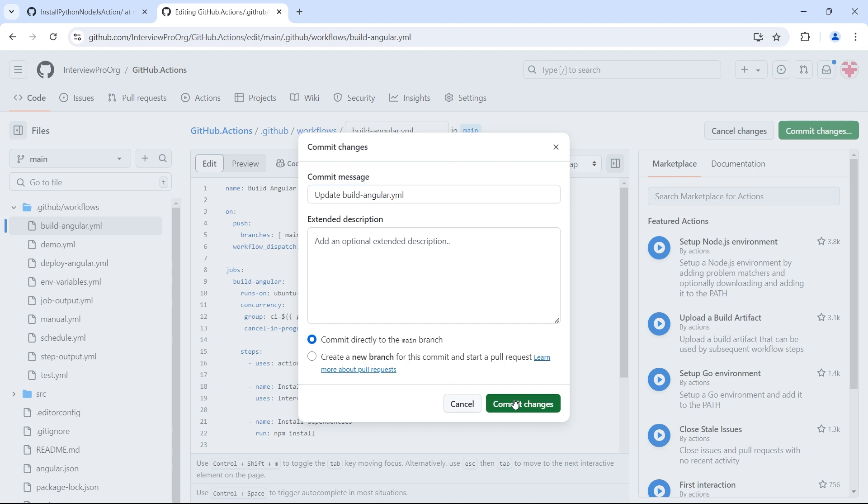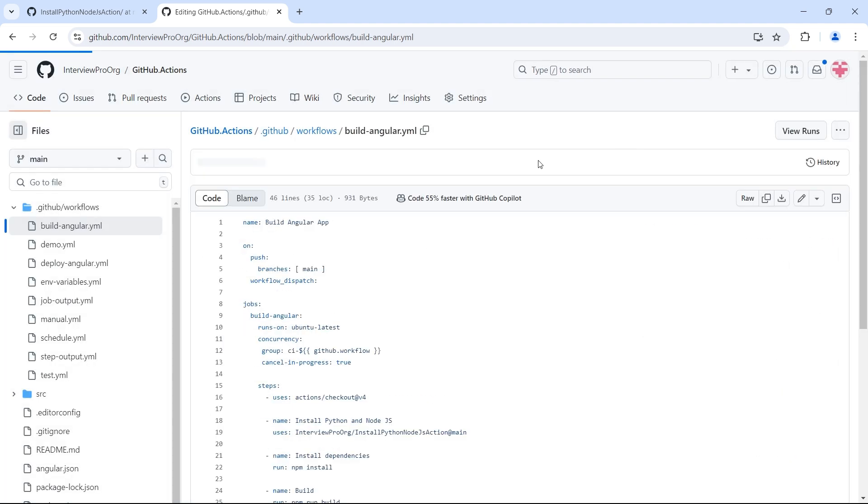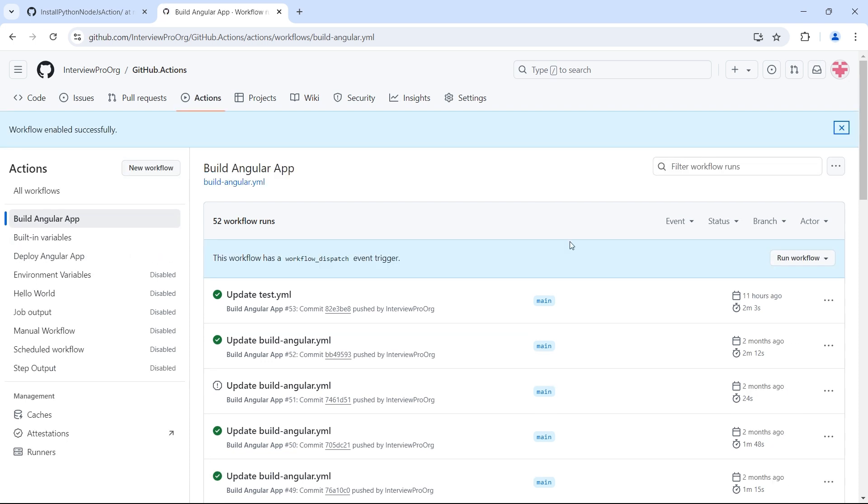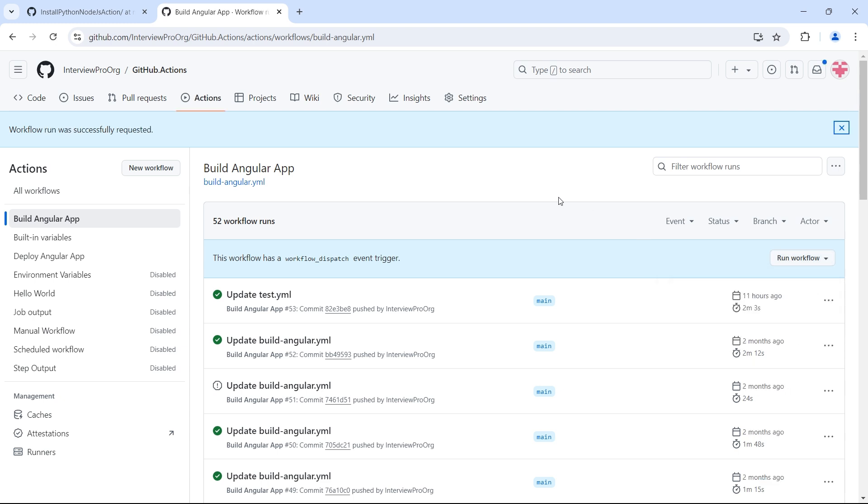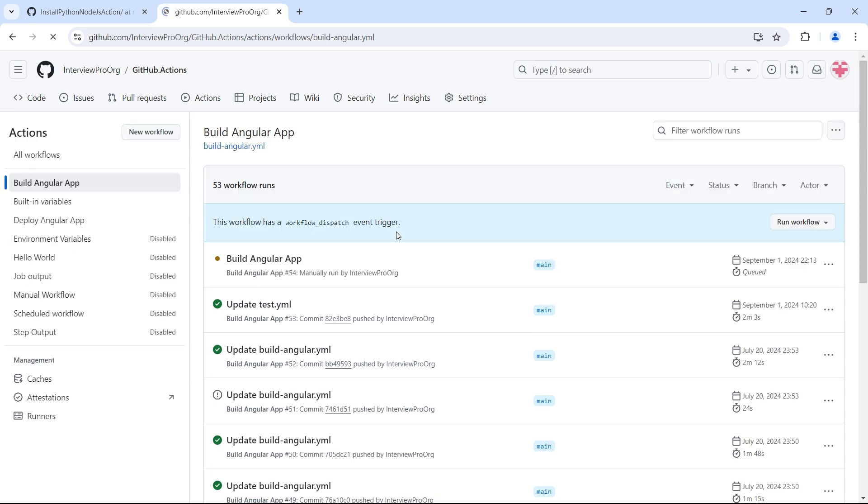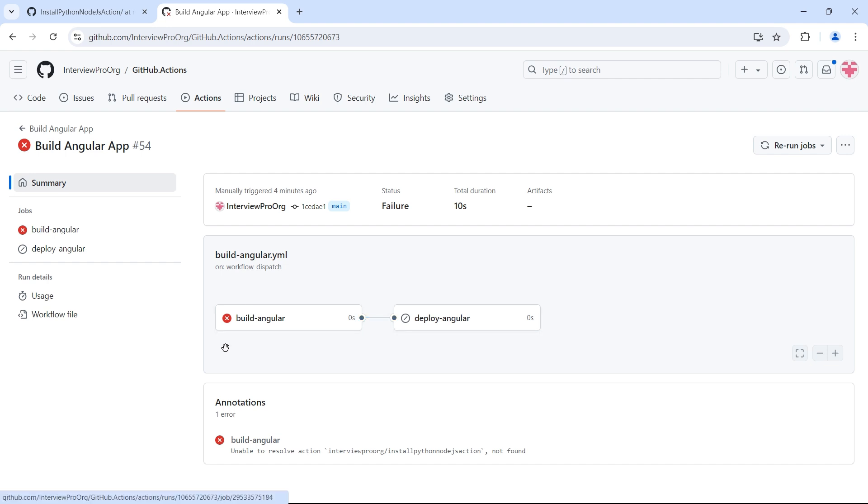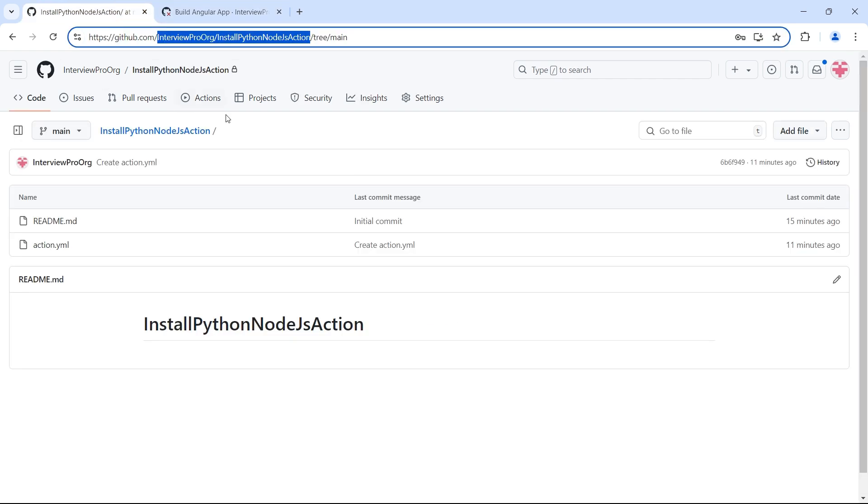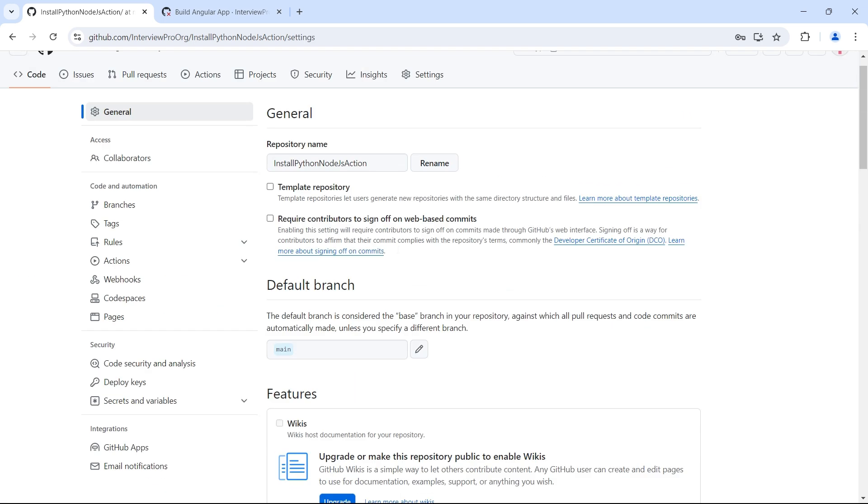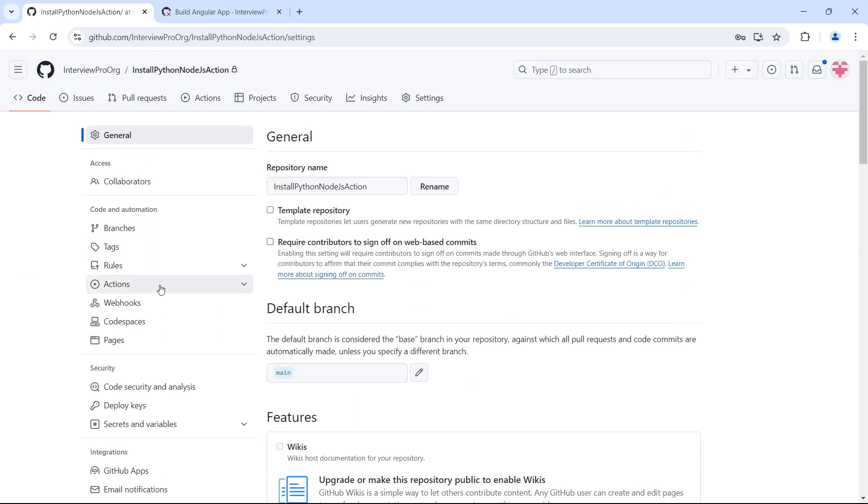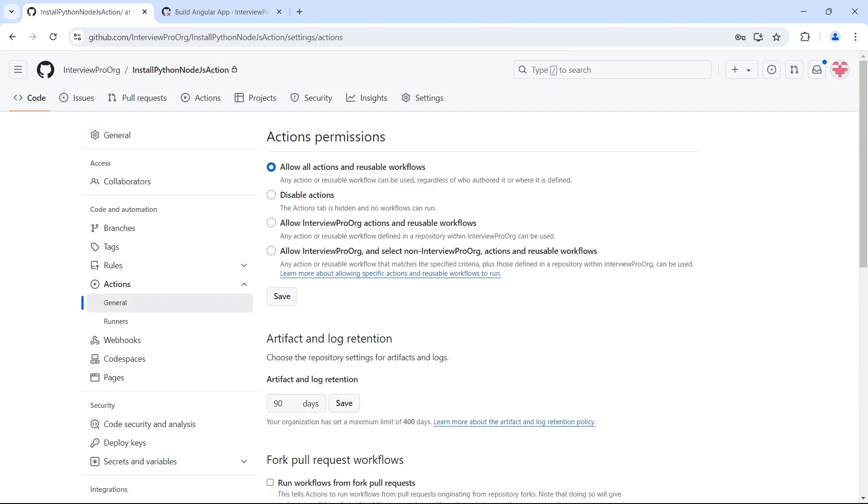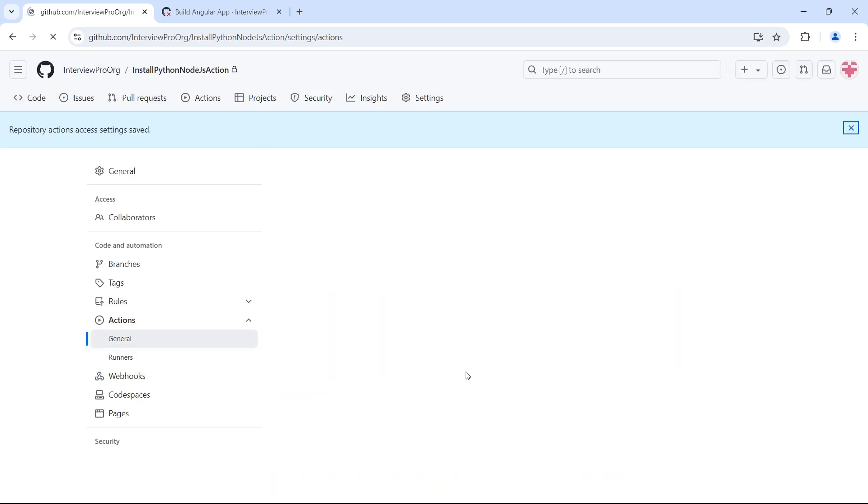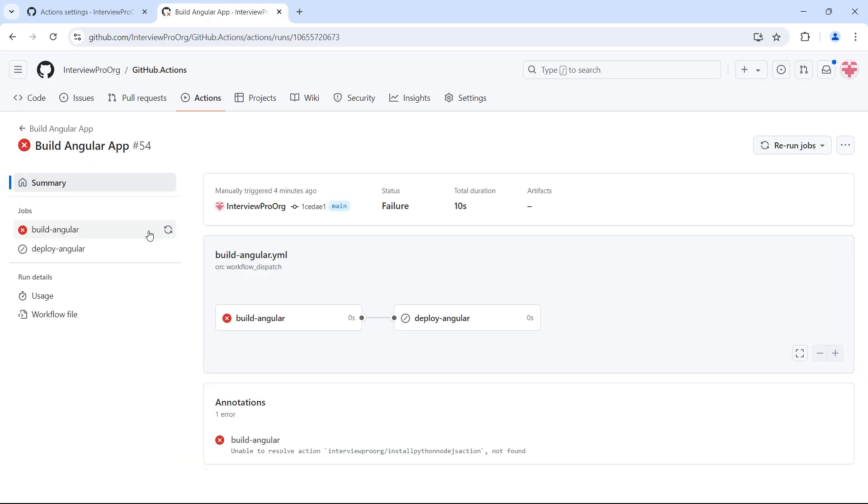I have disabled this workflow. So let me quickly enable this and run it manually. Let's see if it works. Our job failed with the error unable to resolve interview pro org install Python node.js action. So let's go to the settings and see what options are available. Under actions we have general. The first thing to do is access accessible from repositories owned by the user interview pro org. So let me check this and save and let me try it again.